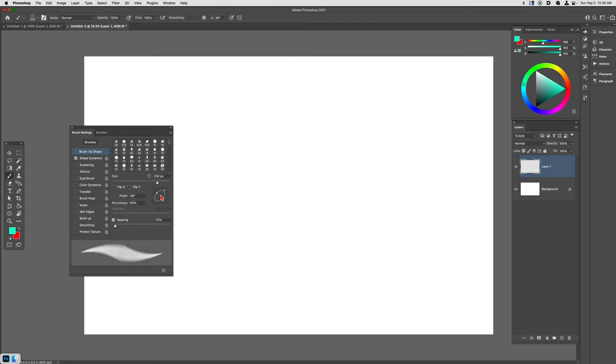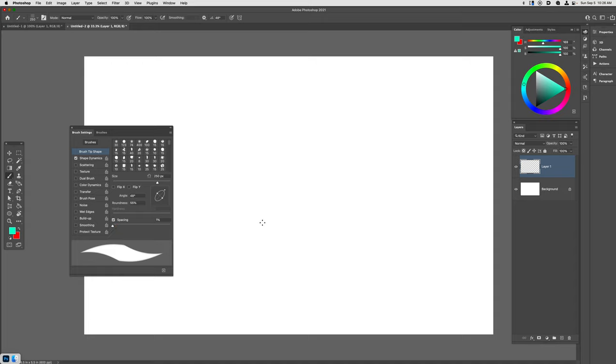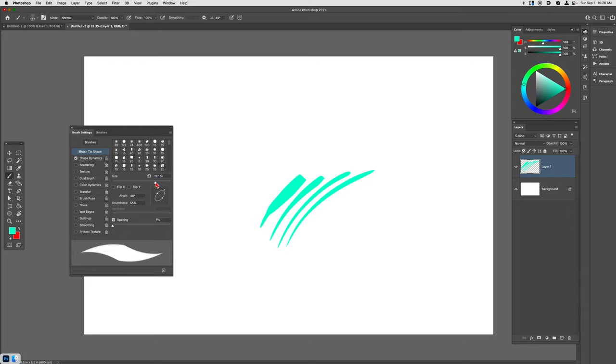I'm going to bring the shape of the brush and make it more oval. I'm going to turn spacing down to one percent. This is the brush that you're going to get.